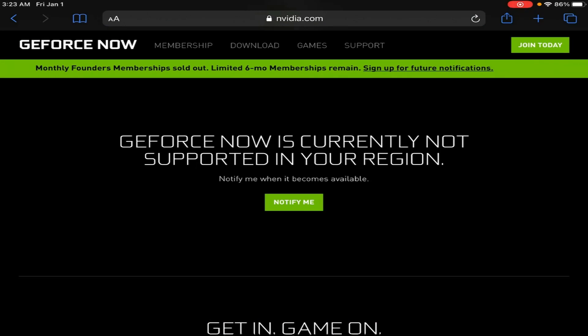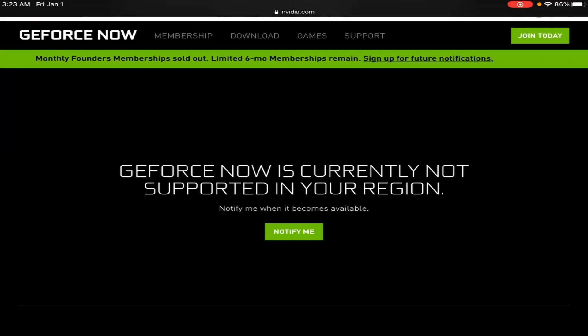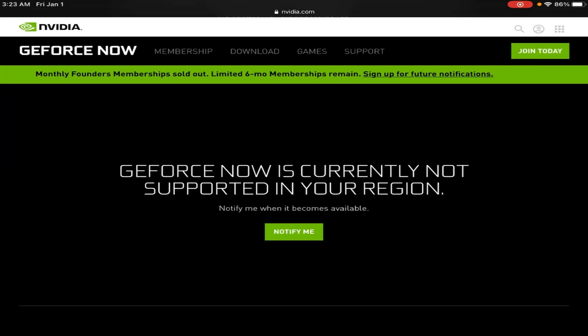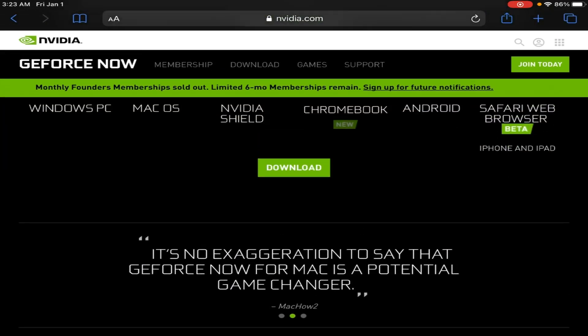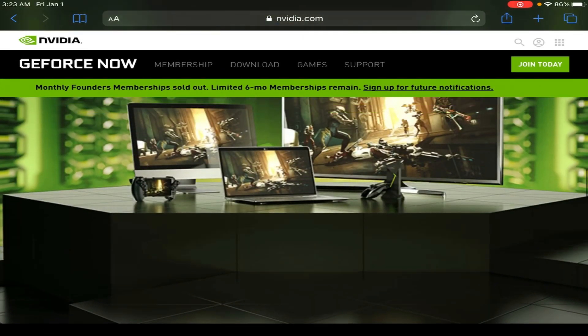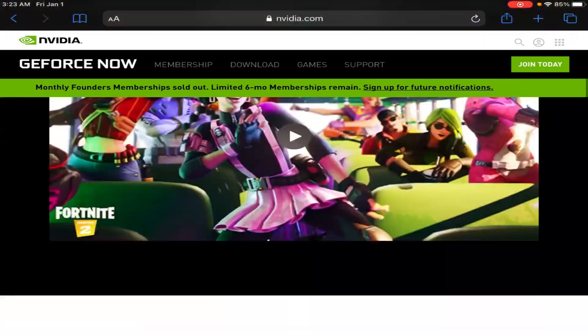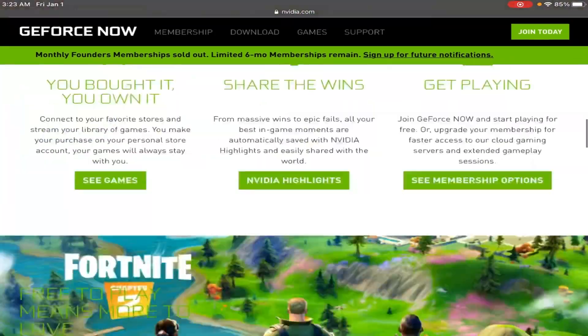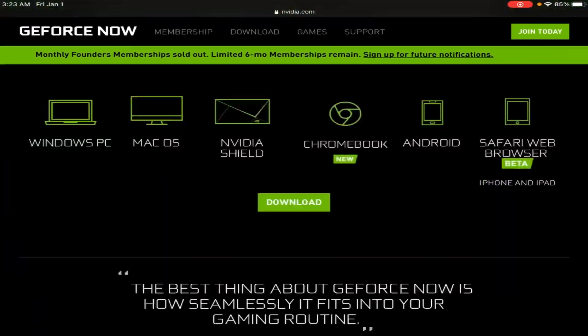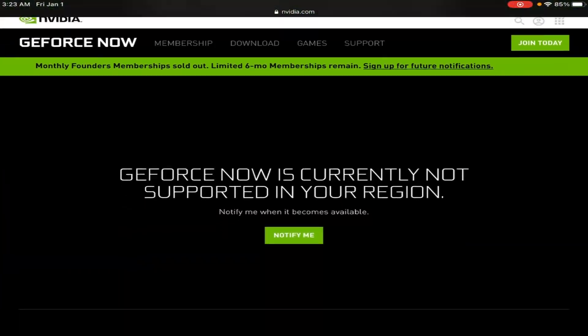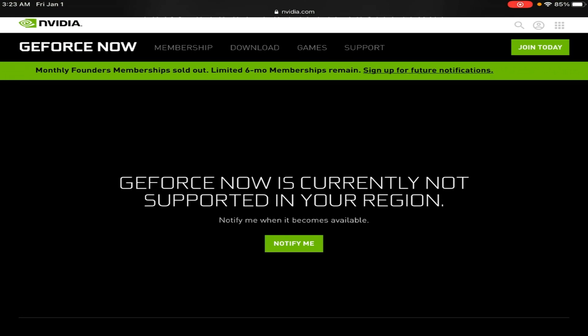So once you get into the website, as you can see right now, this is showing me that it's not supported in my region, right? Which means that I can't play it. But, but, don't worry. Don't worry. The video is obviously going to be longer. I won't even be posting this, right? So when it says it's not available, what you want to do is you're going to exit out of this.